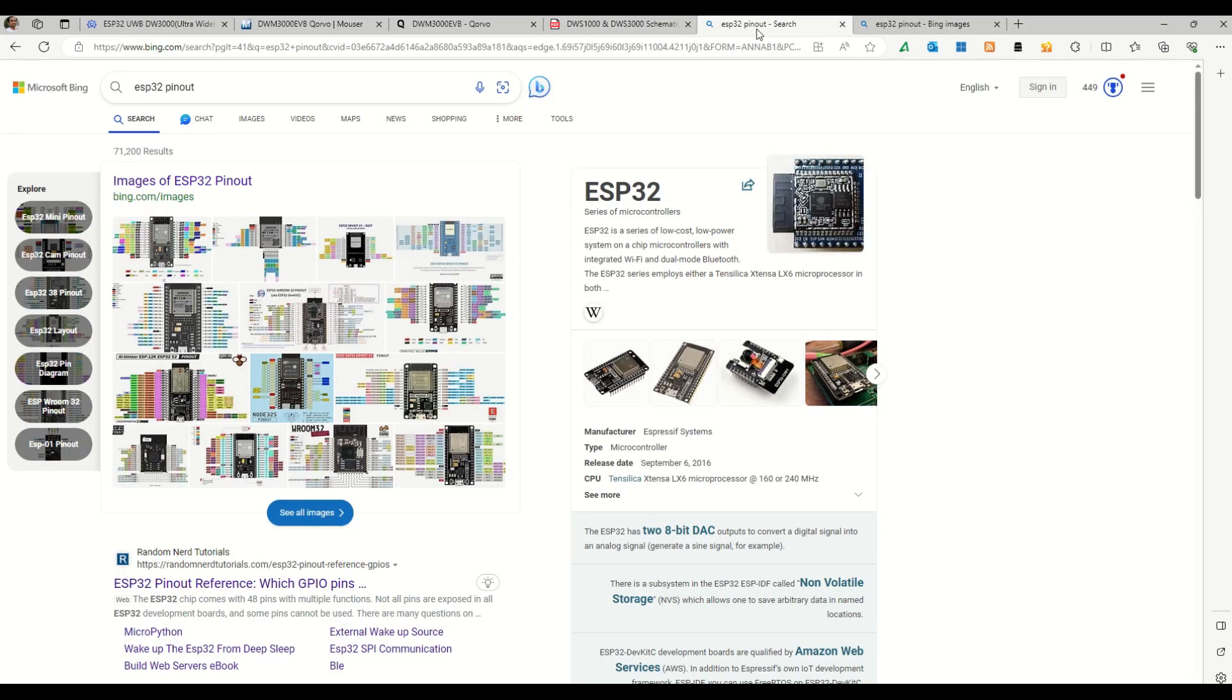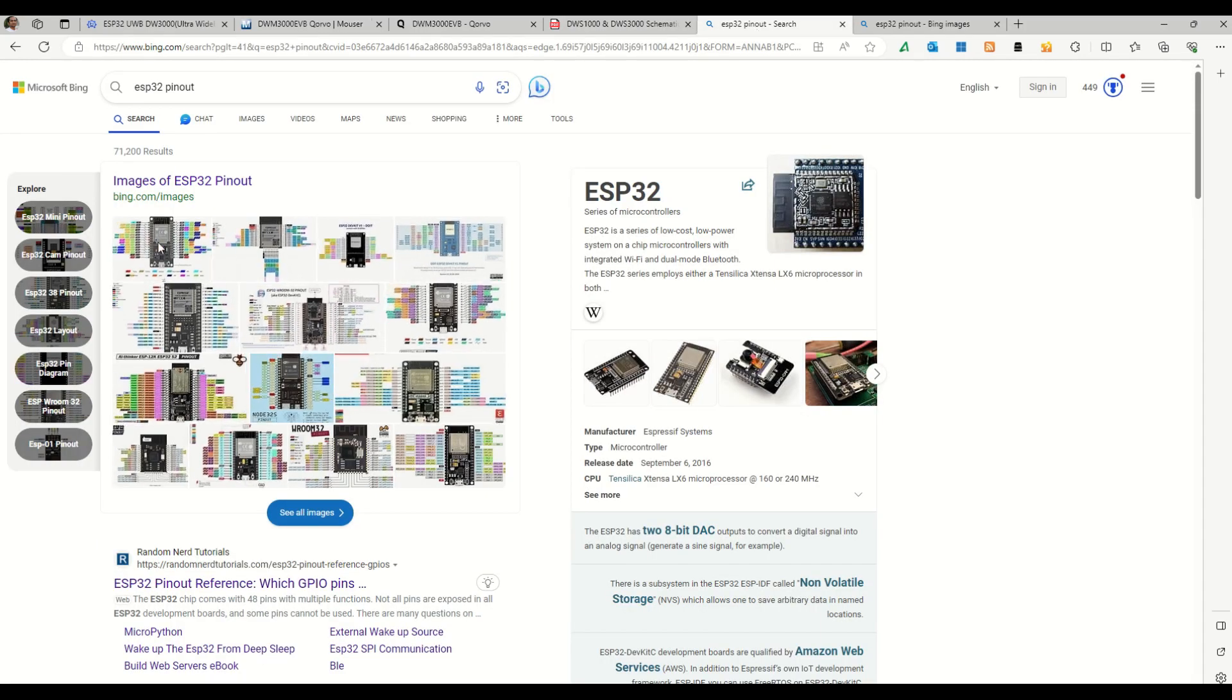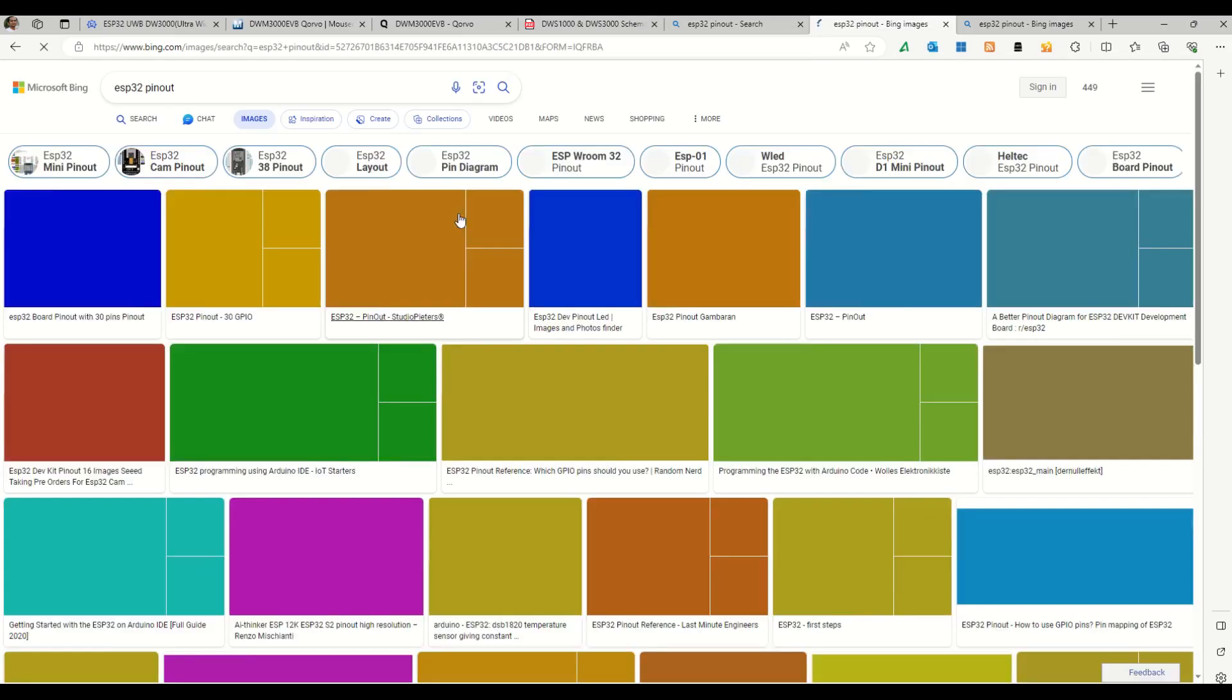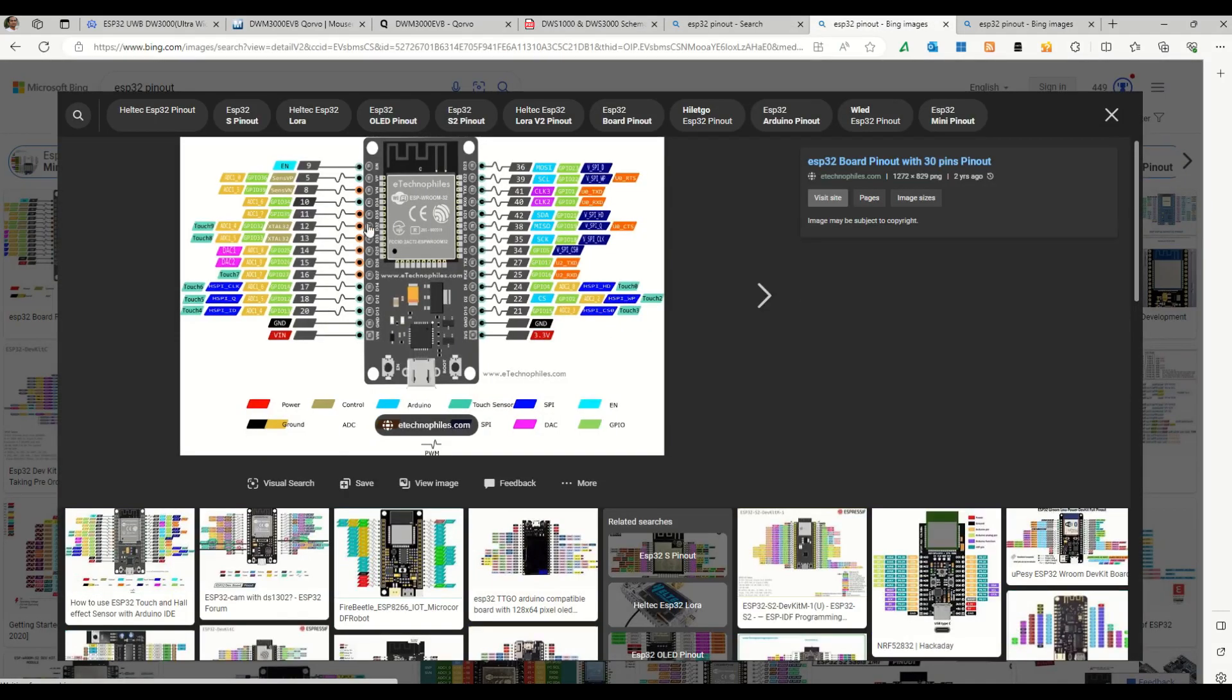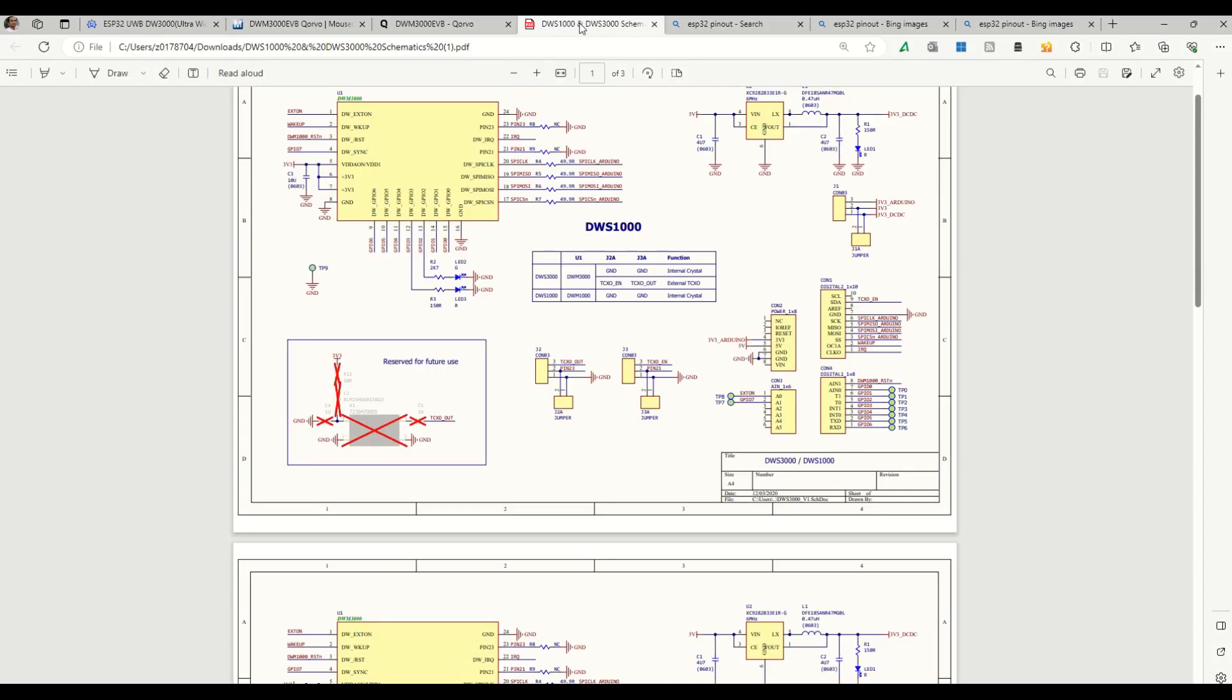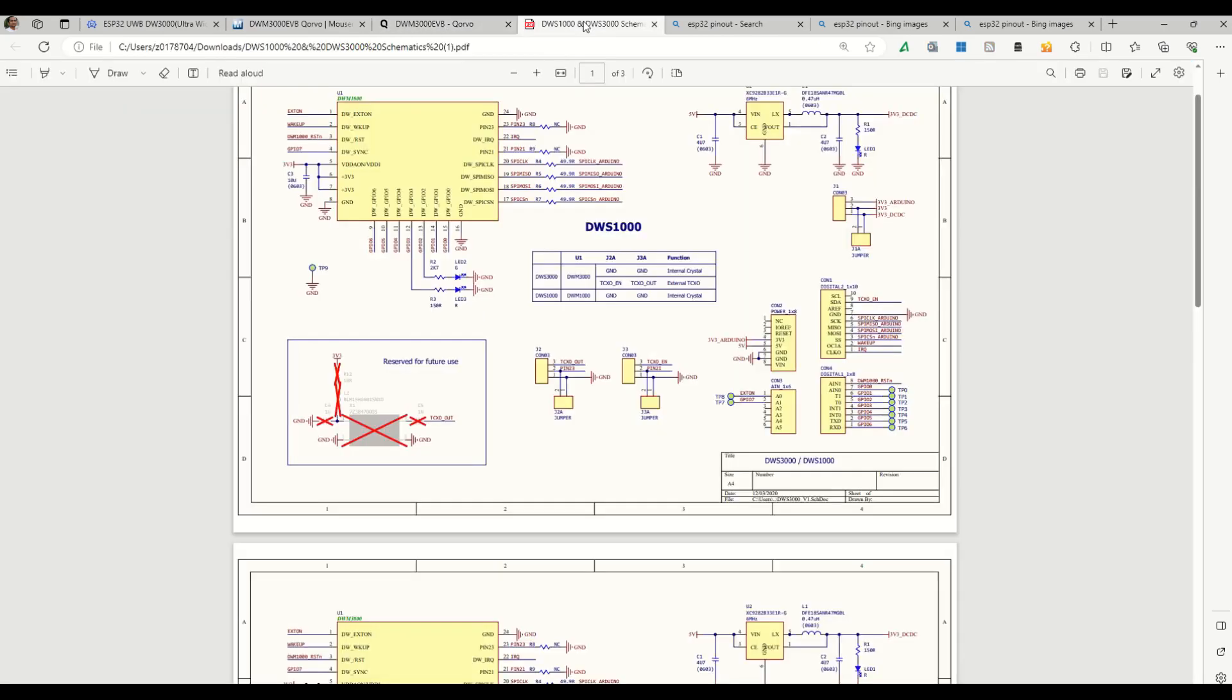So I'll be showing here the pinout. The pinout of the ESP32 is well-known, you can get it online, and the Qorvo board UWB pinout I'll be giving in the link, it's present on the Qorvo site.